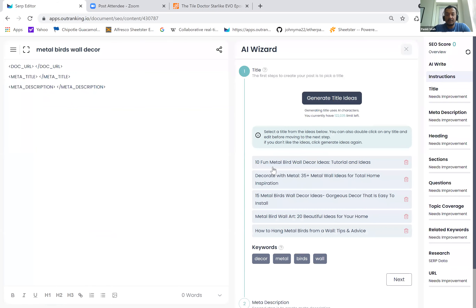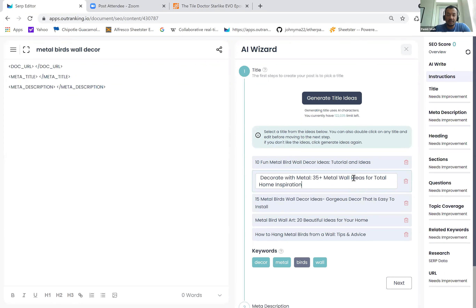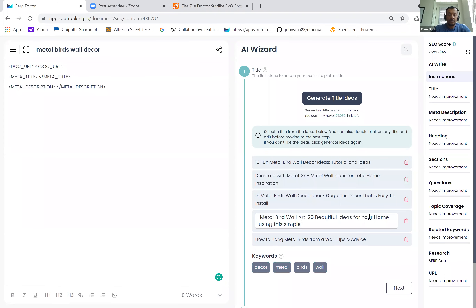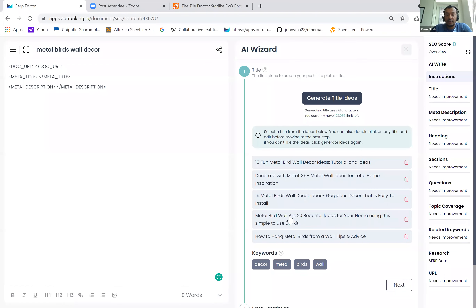Let's create some title ideas — 10 fun metal bird wall decor ideas, tutorials and ideas. I know my wife did make a butterfly wall decor and was arranging everything, so there's like a DIY angle. Decorate with metal, 35 metal wall ideas for total home inspiration. You can adjust it a little and make it more about bird wall decor. This is probably if you are writing an affiliate blog — metal bird wall art, 10 beautiful ideas for your home.